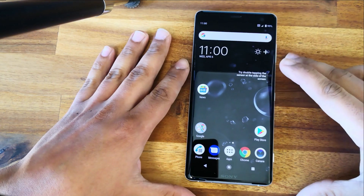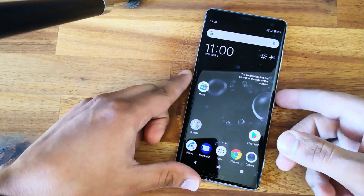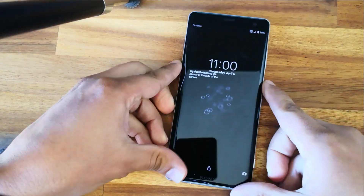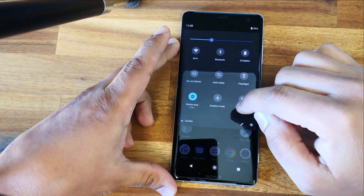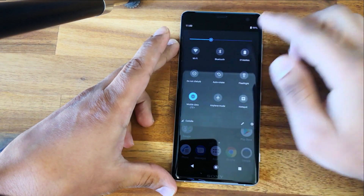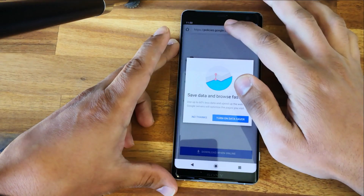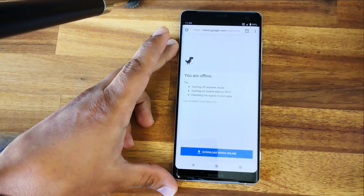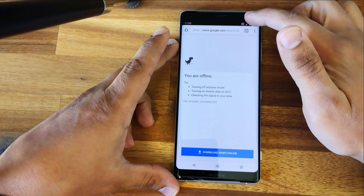Here we have a Sony Xperia XZ3. We have a problem — cellular data is enabled but we don't have internet. Let's test with a Google search. As you can see, there's no cellular data logo here.